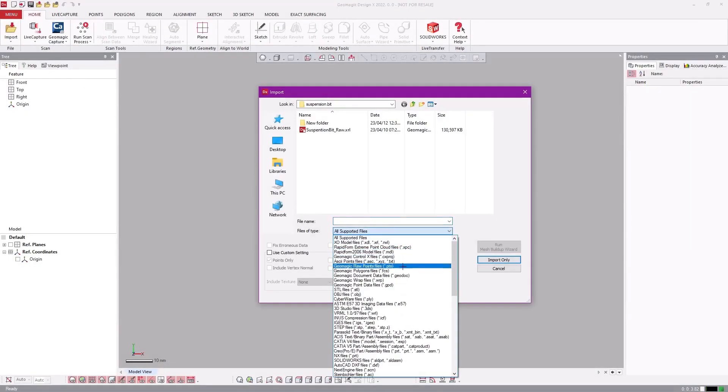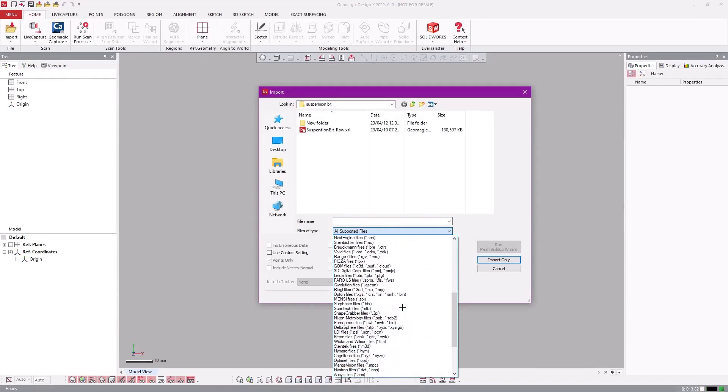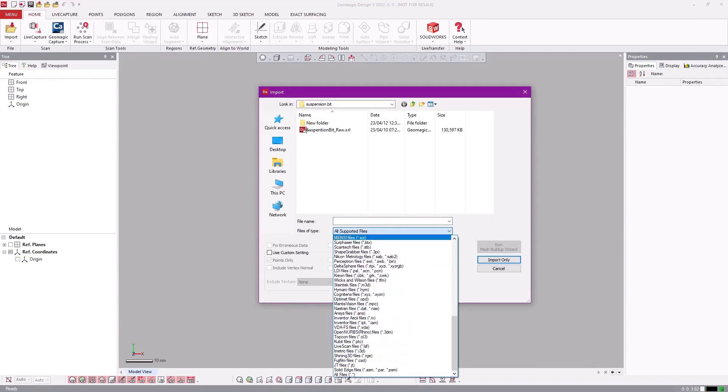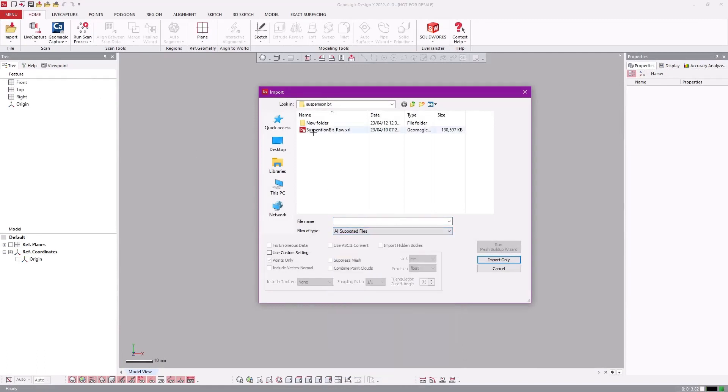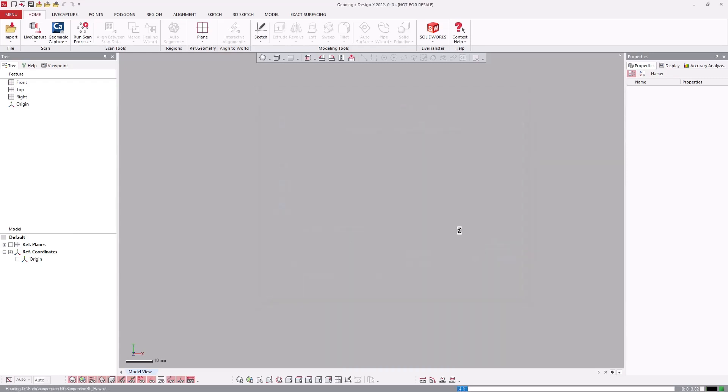Geomagic DesignX allows for the importation of over 100 different Point, Mesh and CAD file types. There are also a variety of selectable import parameters for each class of data.